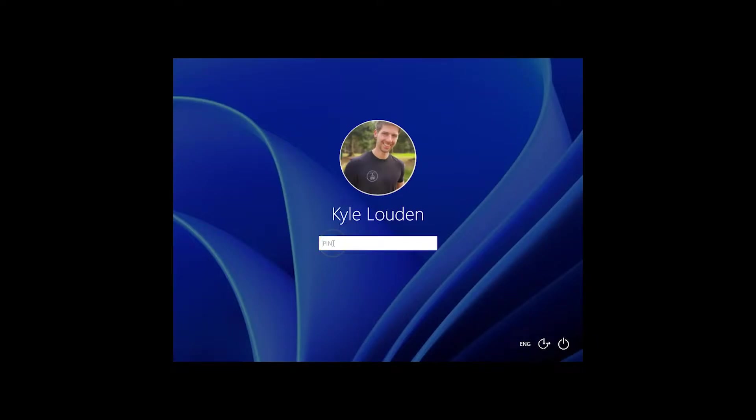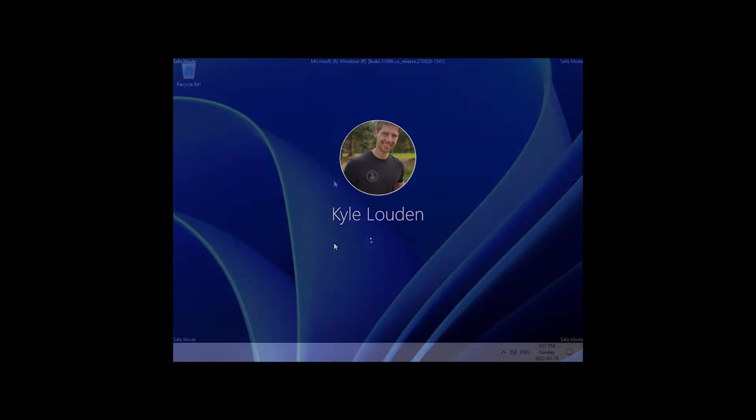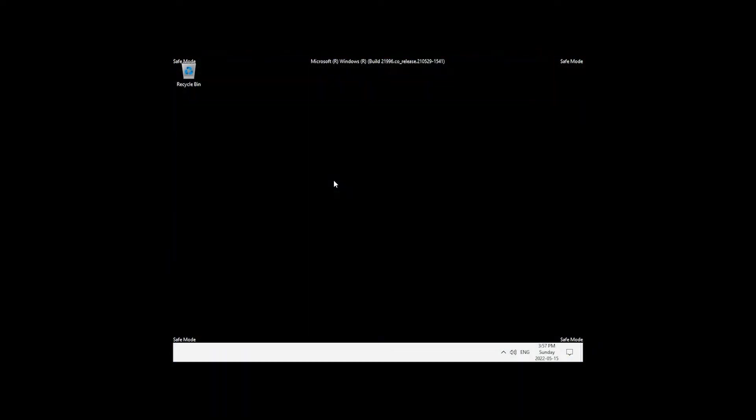Once we are back at the login screen, you should be able to log in with your regular user account and password or PIN. Once you are logged in again, you'll want to open Computer Management.